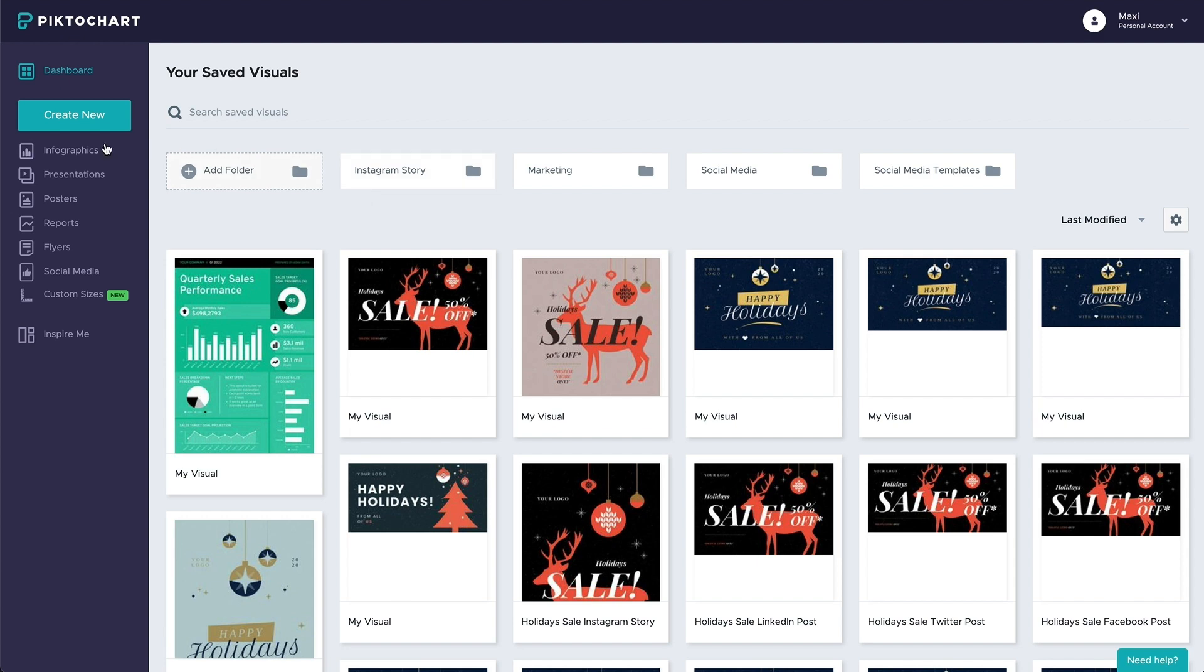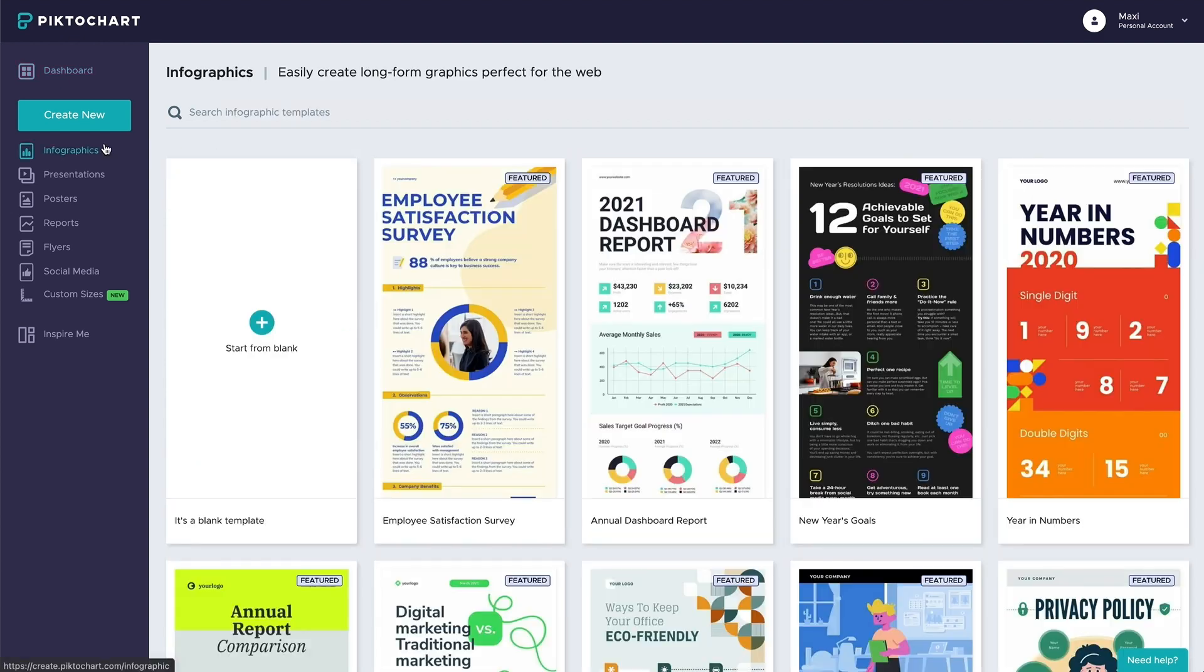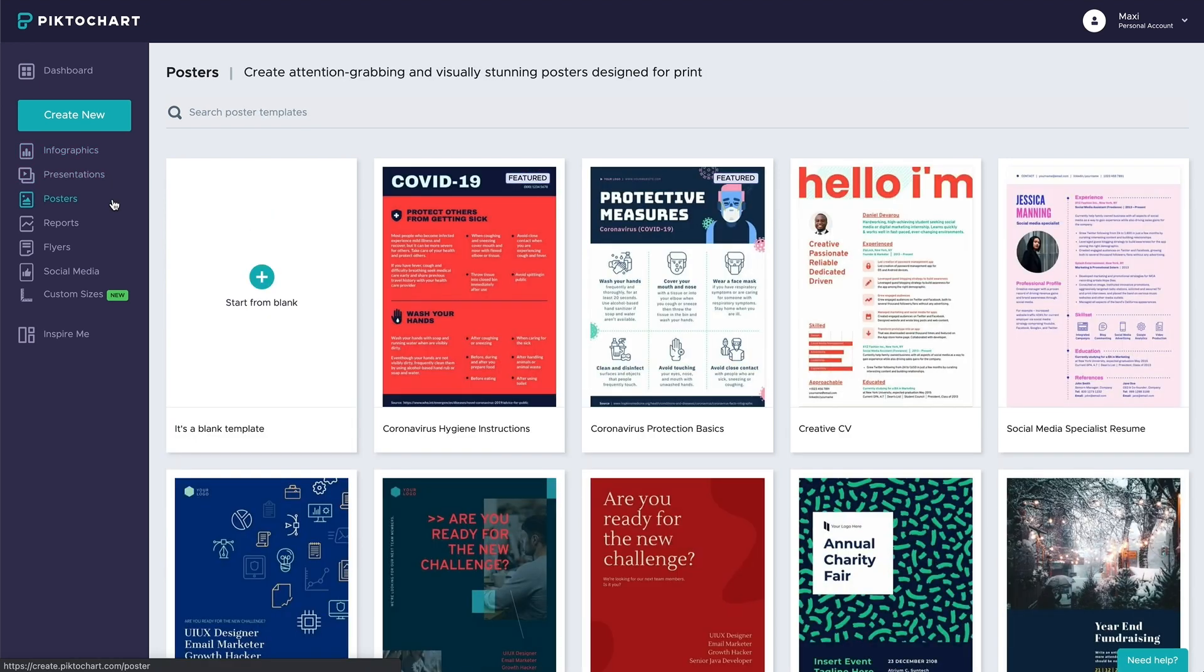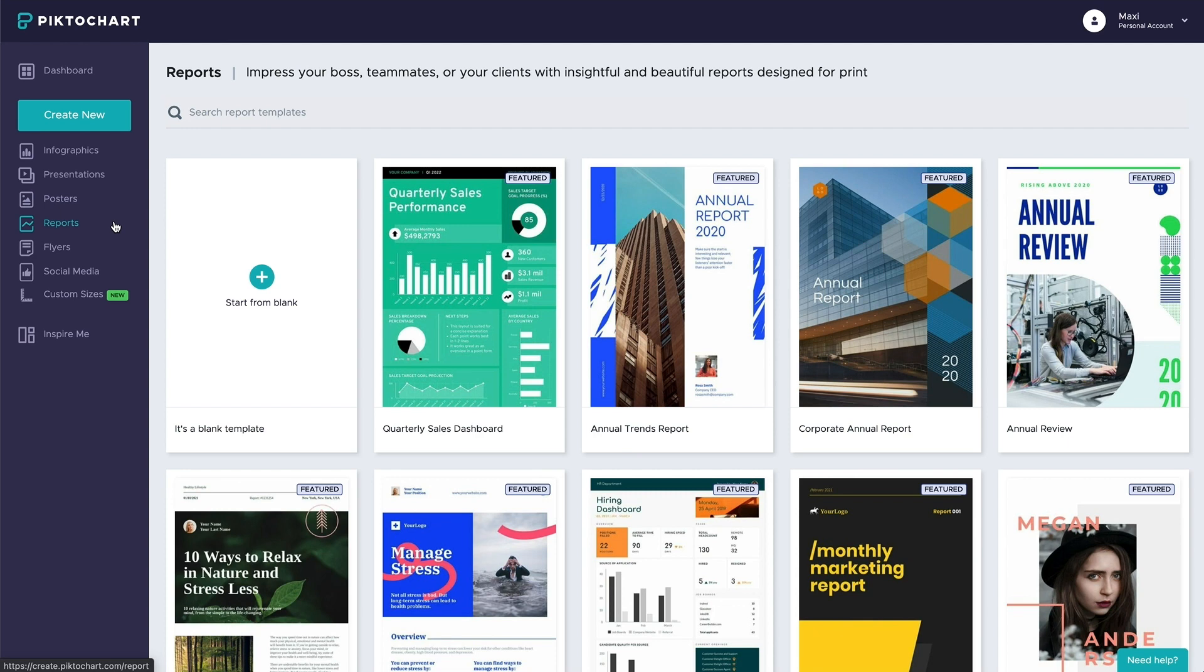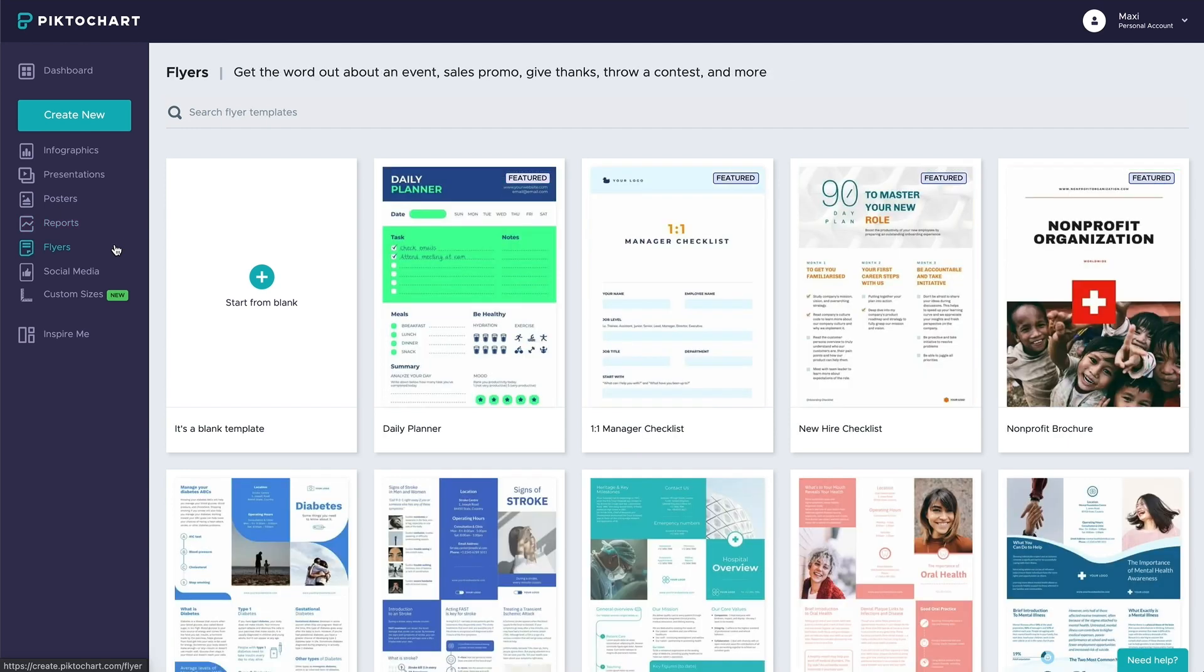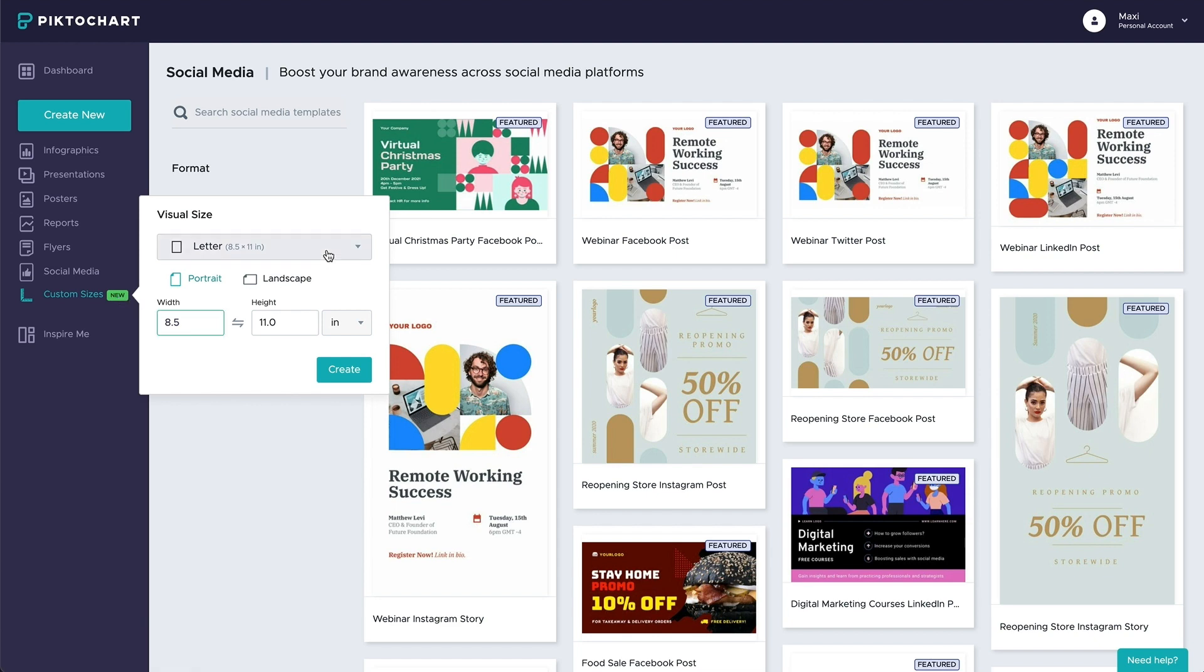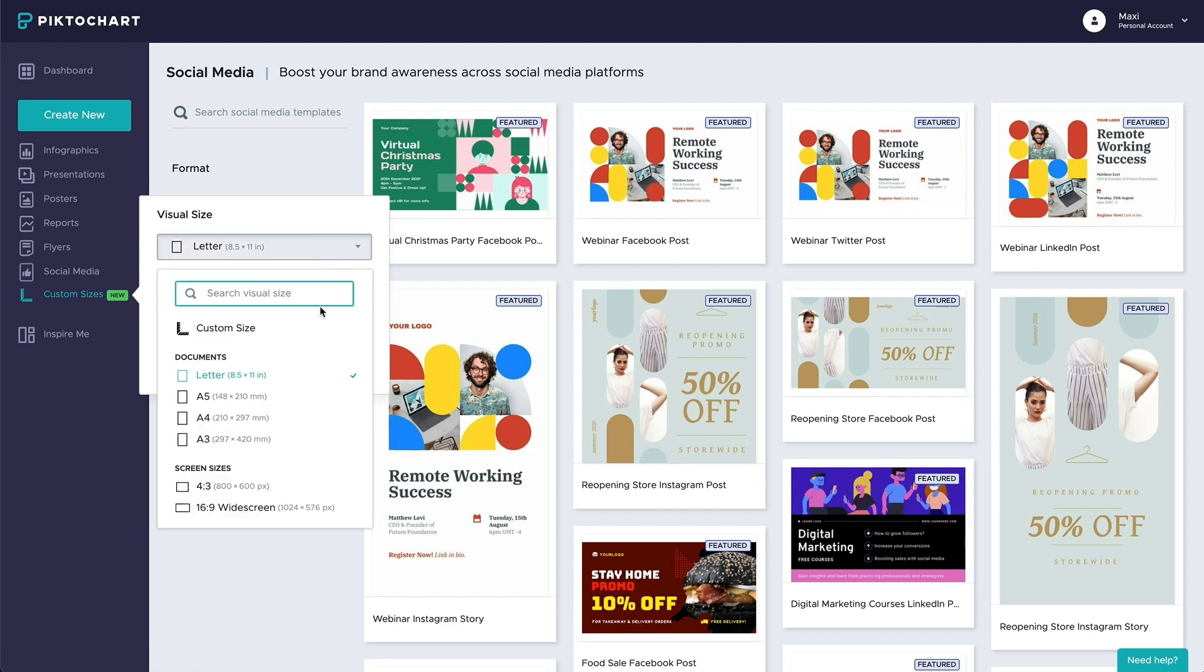You can choose between predefined formats like infographics, presentations, posters, reports, flyers, or social media. Or you can opt in for a custom size and start from a blank template.